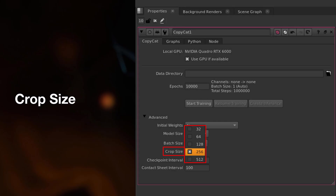In summary, you should select a crop size which is big enough to capture the context of the effect you're trying to achieve. Go with lower crop sizes for pixel-based tasks like upscaling, and higher crop sizes for more complex semantic tasks.